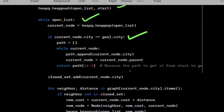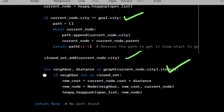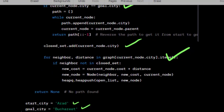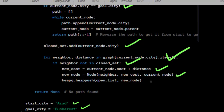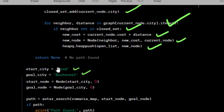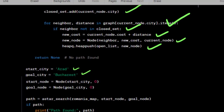Iterate over neighboring cities and distances from the current city. If the neighbor is not in the closed set, calculate the new cost, create a new node for the neighbor, and push it onto the open list. If the loop completes without finding a path, return none.